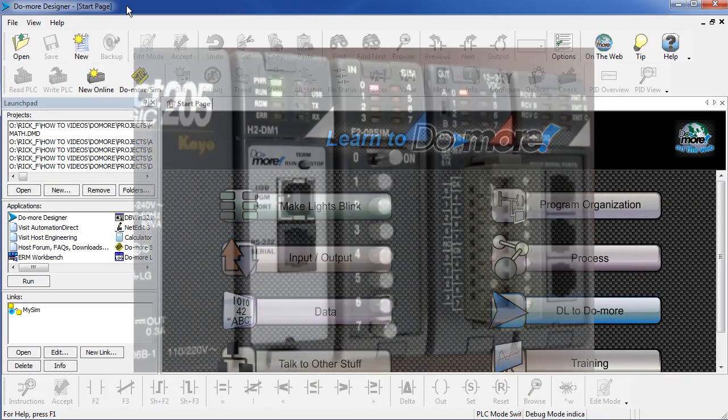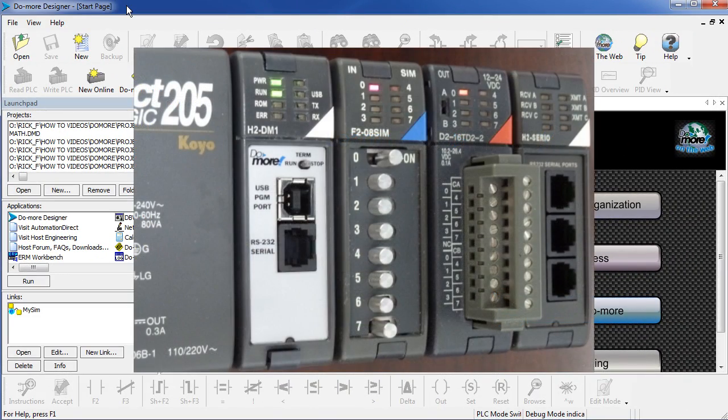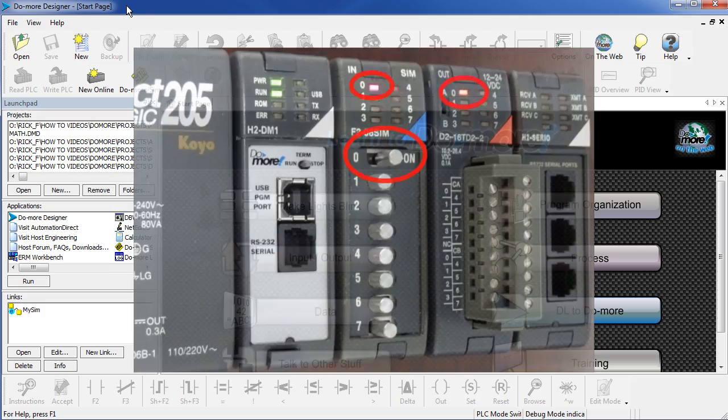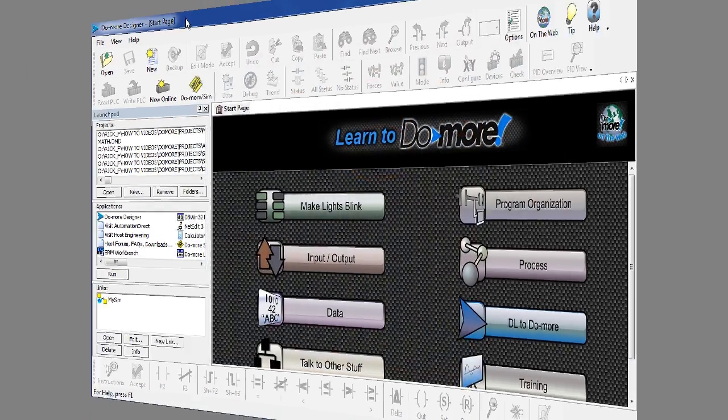For this example, we have this PLC connected to our computer and we're going to have this input switch, X0, enable the output Y0. Here we go.